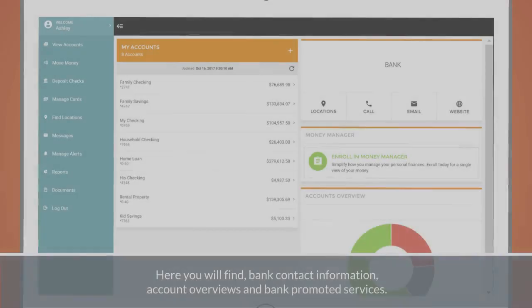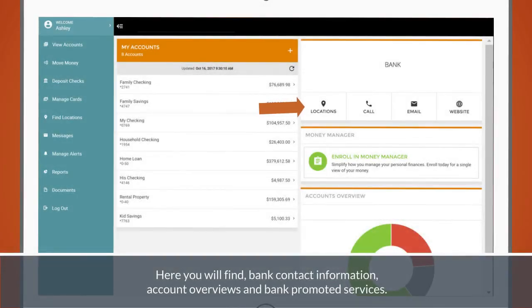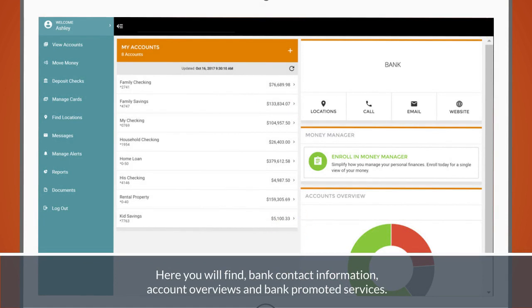Here you will find bank contact information, account overviews, and bank promoted services.